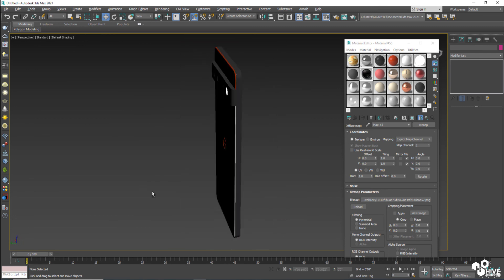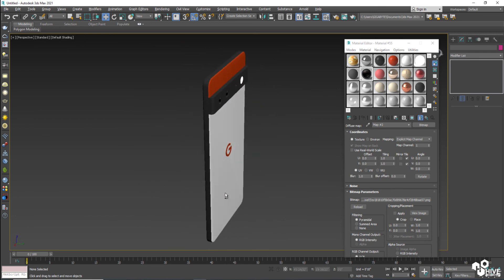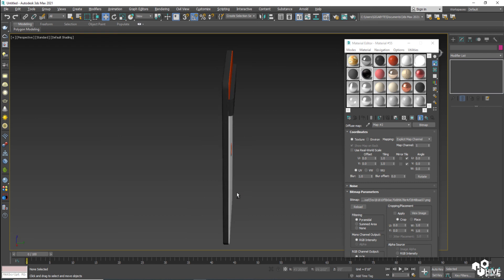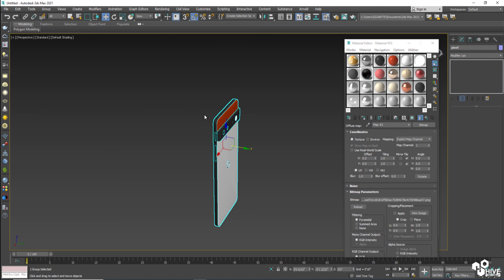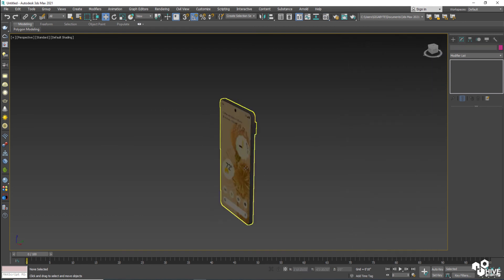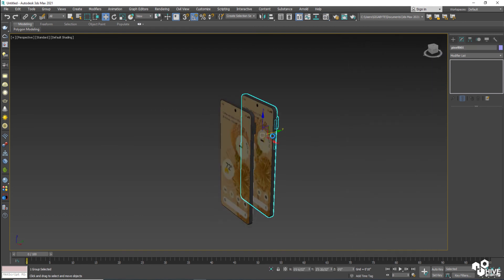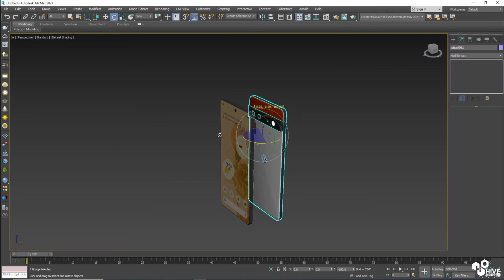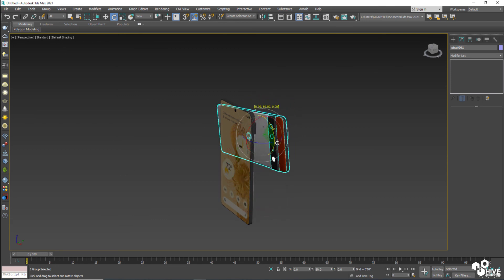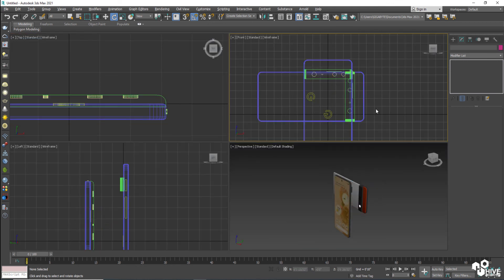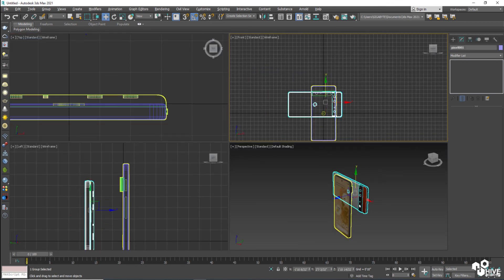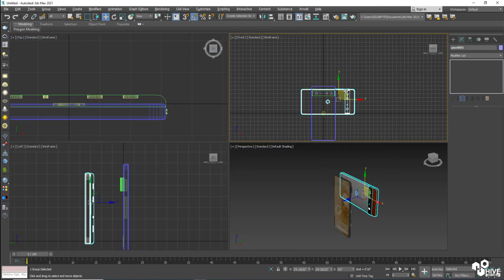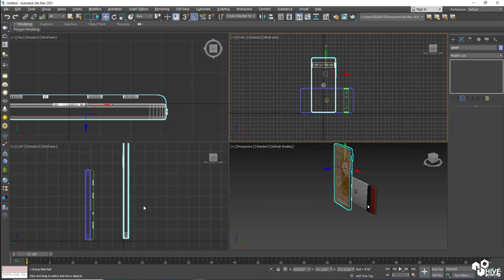Alright. So now we have already created this beautiful mobile phone as a model and as a texture as well. Now select all of them, make them a group because I don't want to disturb any part of this mobile. So let's create some little studio light setup. I'm going to take another duplicate of this mobile and I will turn this mobile by rotation something like this.